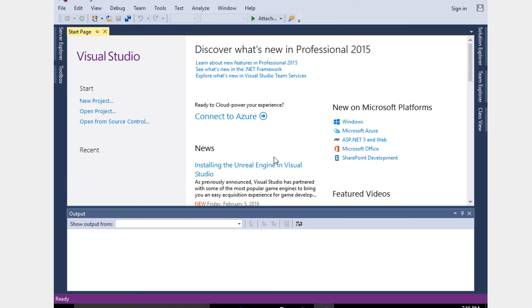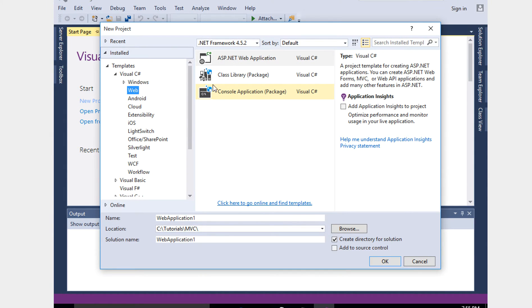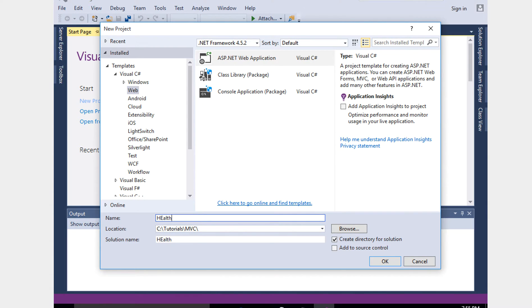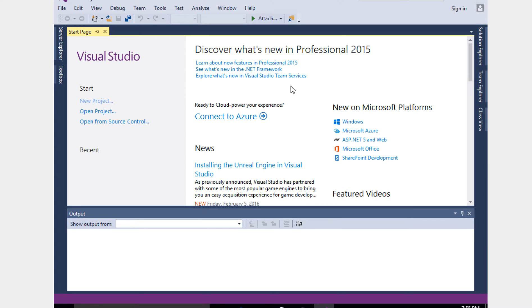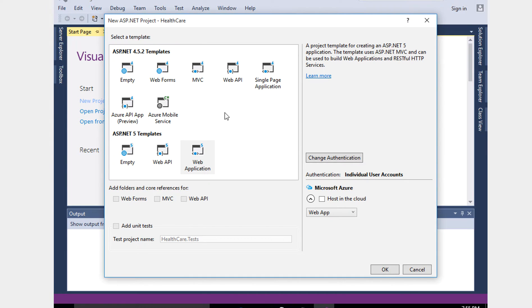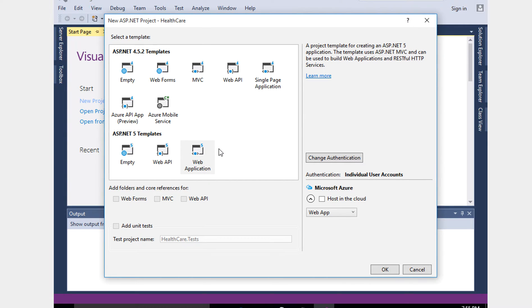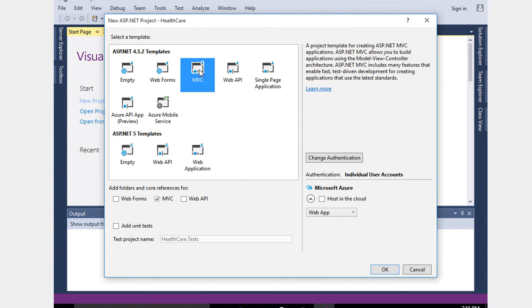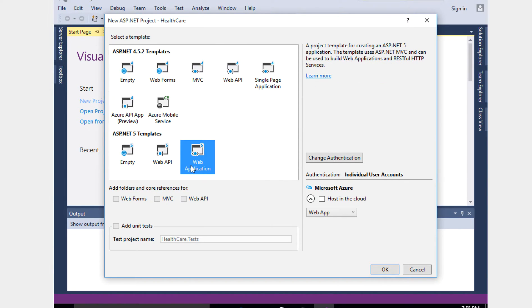Let's start creating this project. New project, ASP.NET application, let's name this healthcare. You see here there is ASP.NET 4.5.2 templates and ASP.NET 5 templates. You also see the differences when you click MVC for MVC 5 or 4 - you can select Web Form, MVC, Web API. In ASP.NET 5 MVC 6, they don't want you to select any of them because they're combining everything in one project.